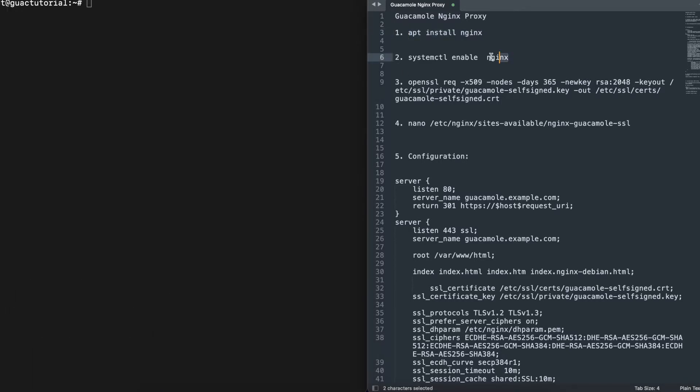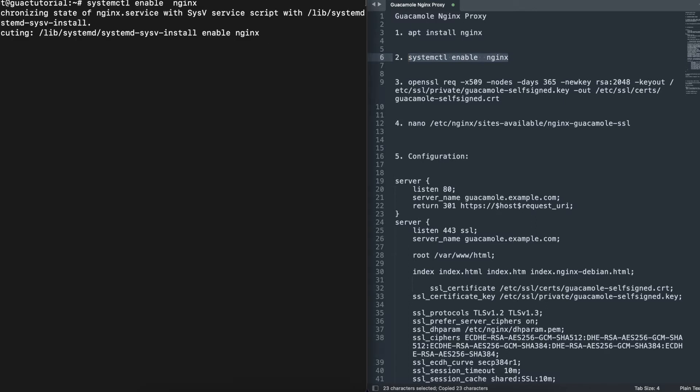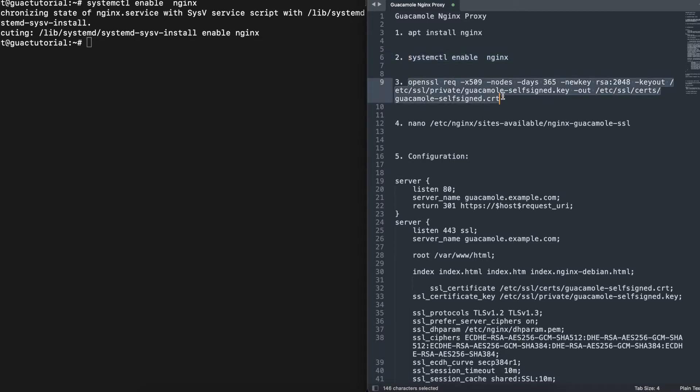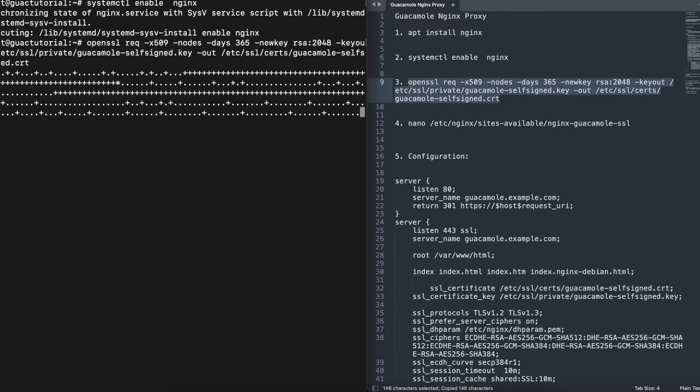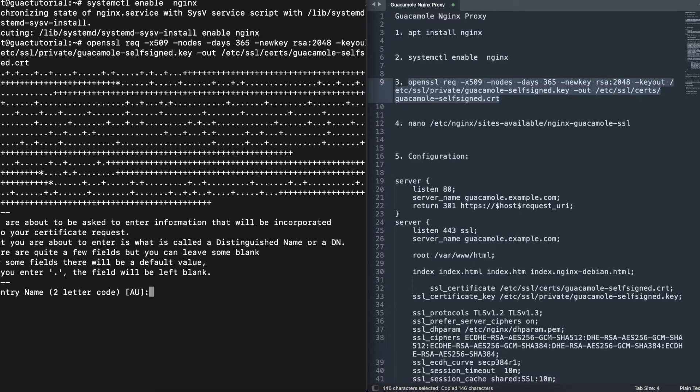Then we're going to create the self-signed certificate and the private key. We use the OpenSSL command and it's going to prompt you to put in a country name.